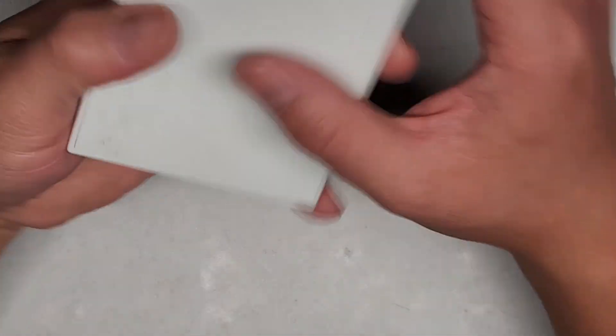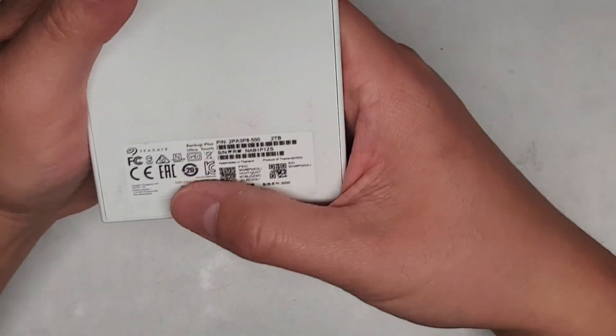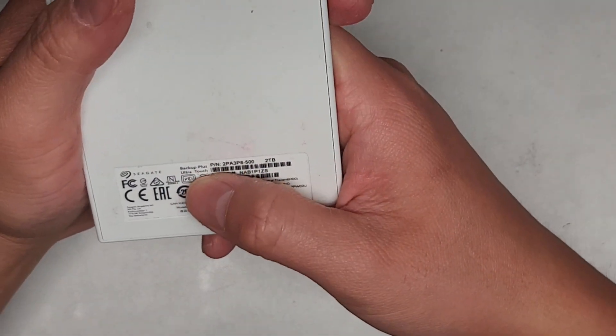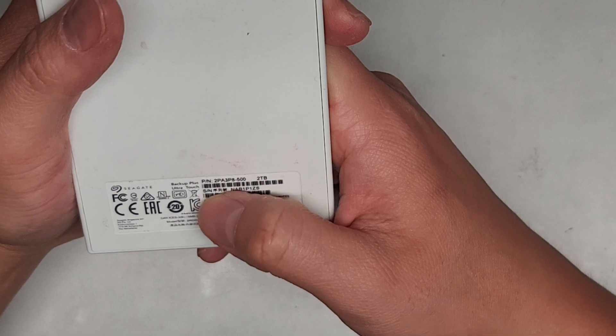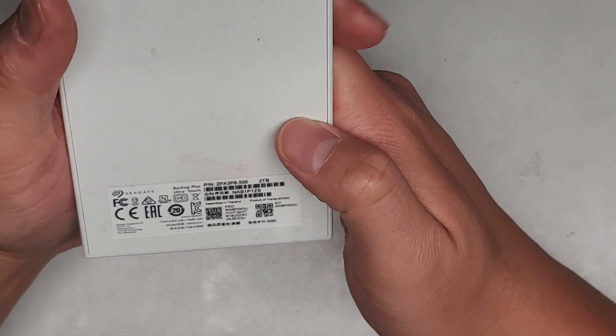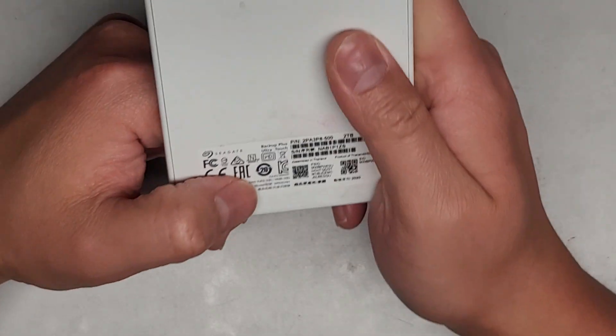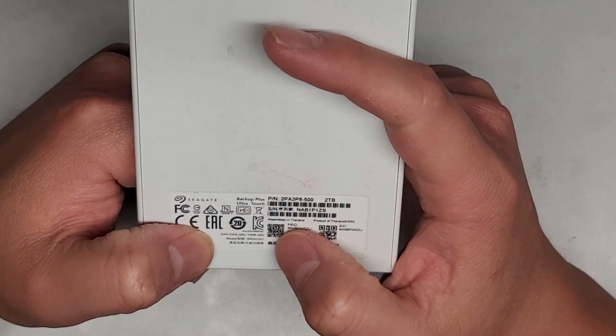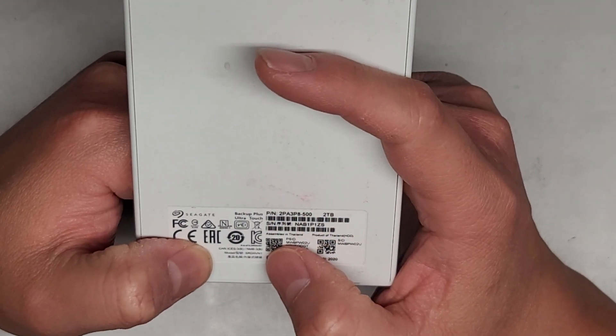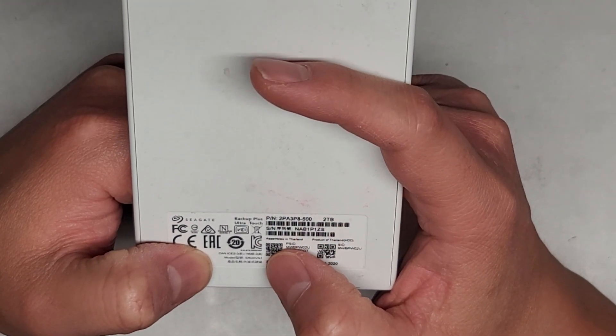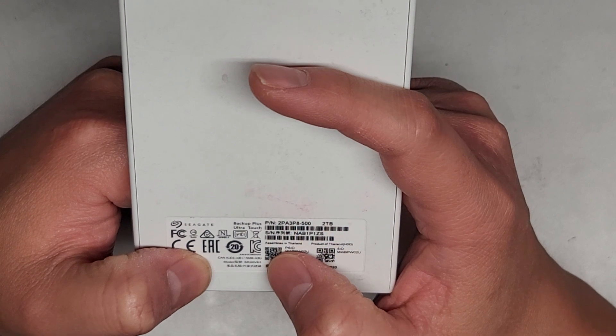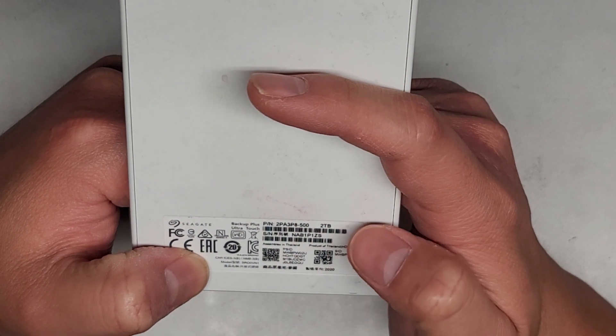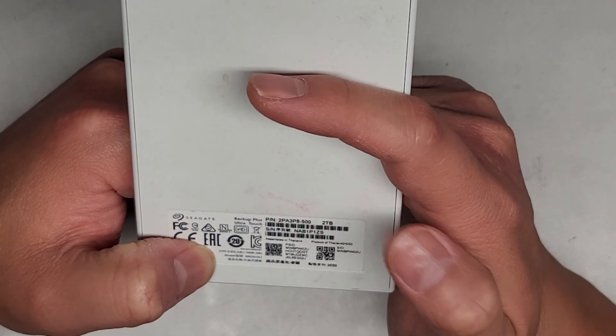Alright, so this Seagate Backup Plus Ultra Touch hard drive was having some issue. This is model SRD0VN1.